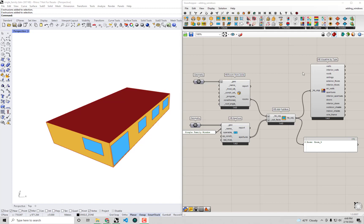Hello everyone, welcome back to our series on energy modeling fundamentals with Honeybee. In this video we're going to be covering various workflows for assigning shades to your model, including specific types of shades like louvers or extruded borders and even shades constructed from detailed existing geometry. Just like the windows covered in the previous tutorial, there is a subsection of the create tab under the Honeybee tab in Grasshopper that allows us to assign shades using a few different methods.